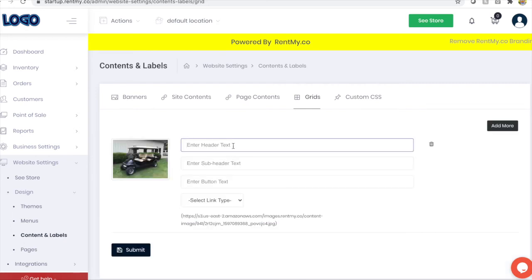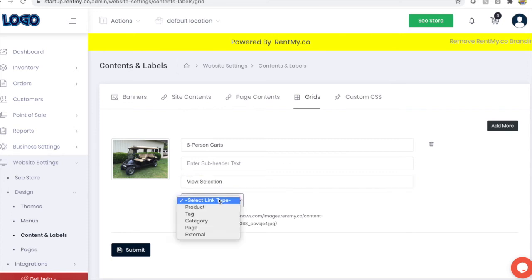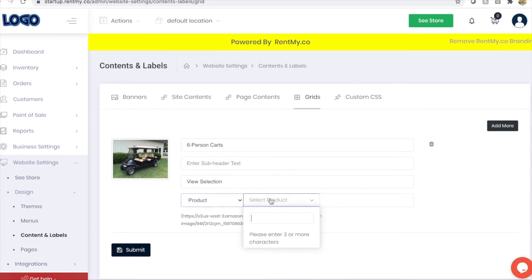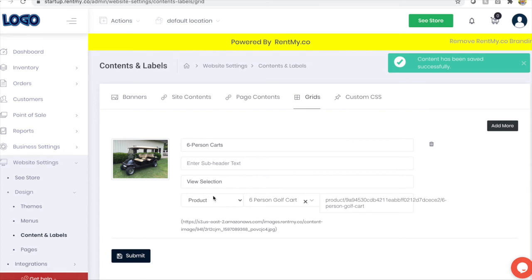So similar to the headline, I can add language to this grid, as well as a button and a call to action. So I'll add that text here and direct that this button go to a particular product. So I'm just going to type in the first few letters of the product that I added. It will find it, pre-populate it. And then when you save it and submit it, you'll see that that grid's now available on your website.